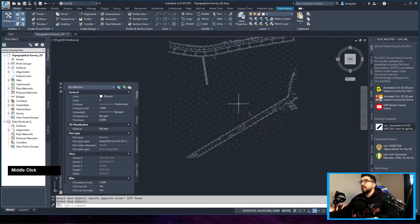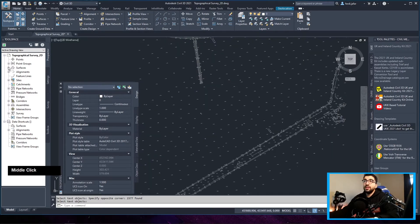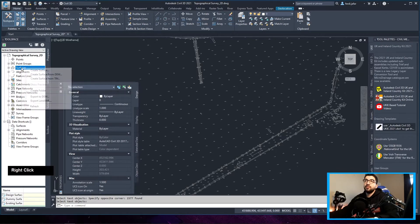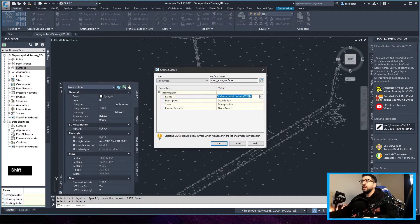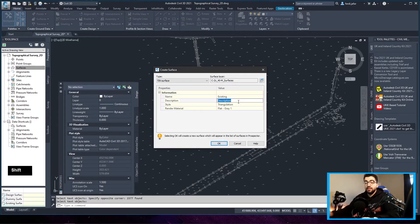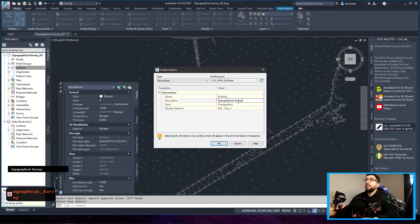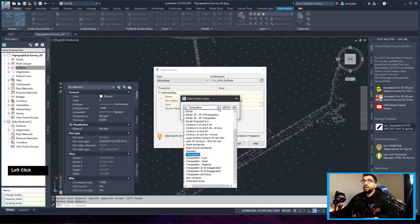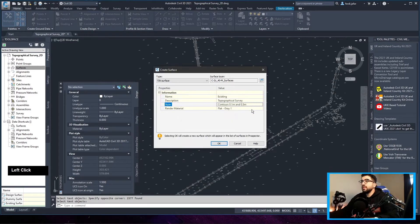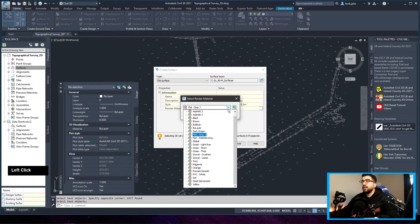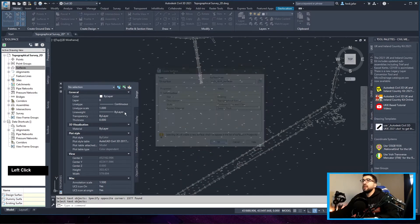The next step is to go and create a surface. In the Tool Space in the Prospector, go to Surfaces, right-click, Create Surface, and name it 'Existing'. In the description I'd advise giving it the topographical survey number you got it from — the name and revision. For the style, I don't like triangulation-only when editing, so I'll leave it as contours, and in the flat gray I'll make it green for viewing in 3D. Hit OK.